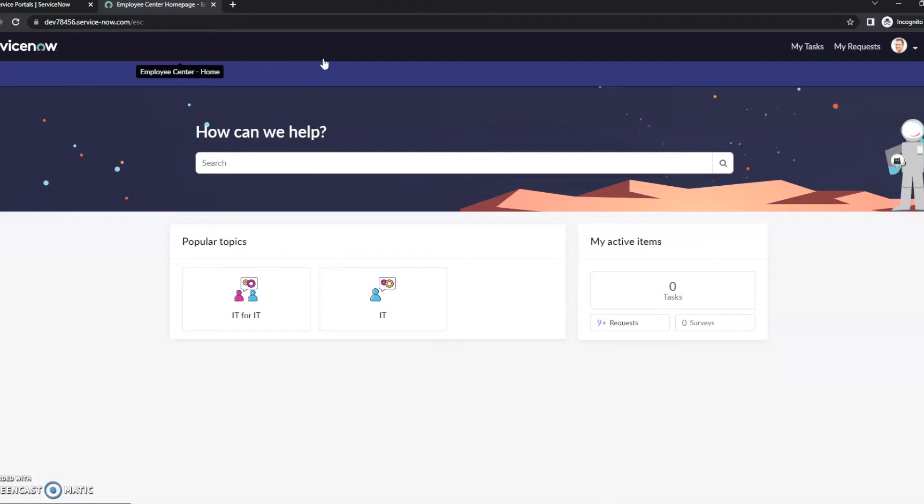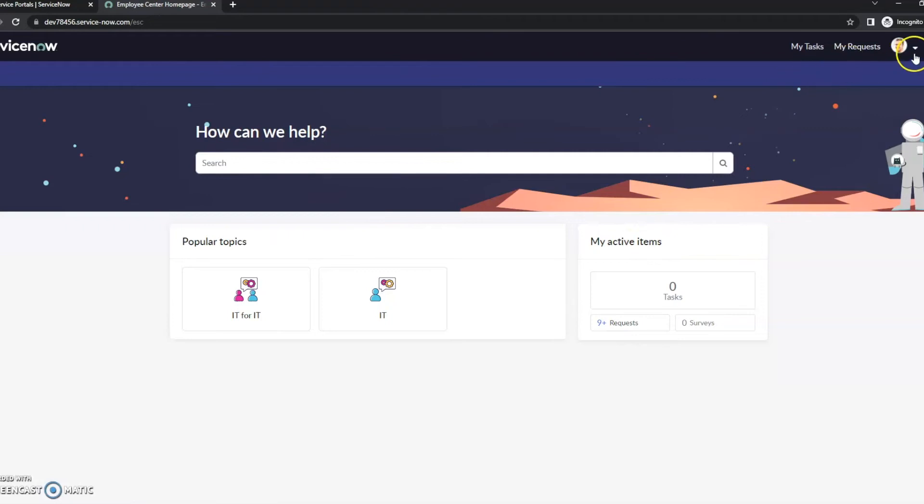So we can see it does have some similarities to the previous service portal. We've got the 'How can we help' and it's got some popular topics and my active items here. One of the features that we do have here is tours, so your administrator can actually make a tour of the different pages, which can be extremely helpful, especially to your new users.